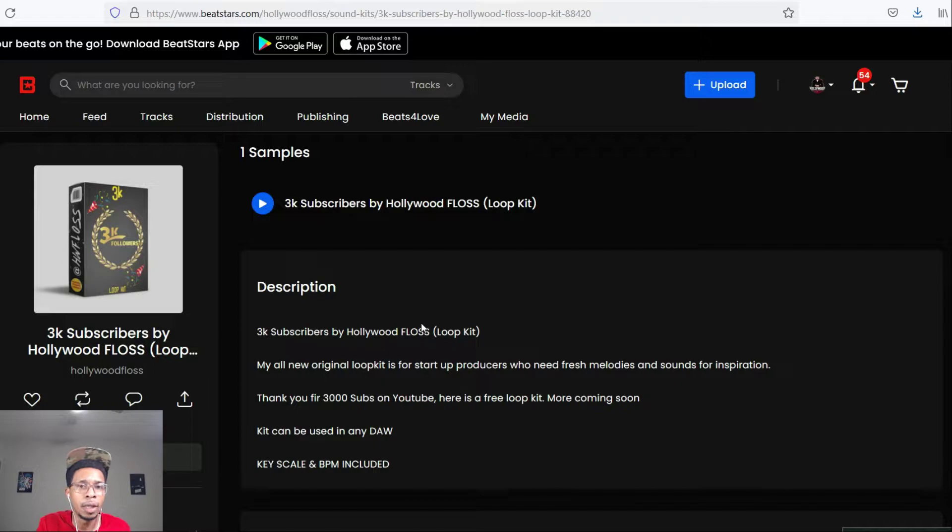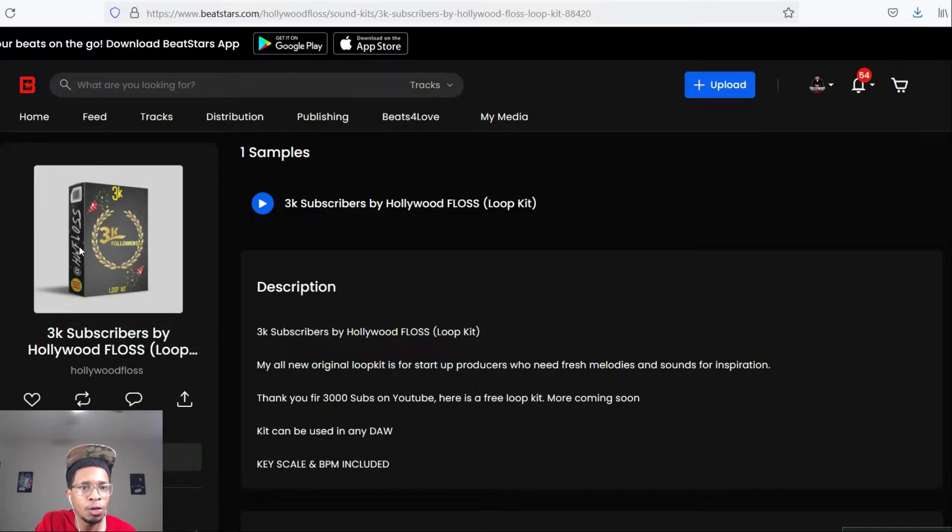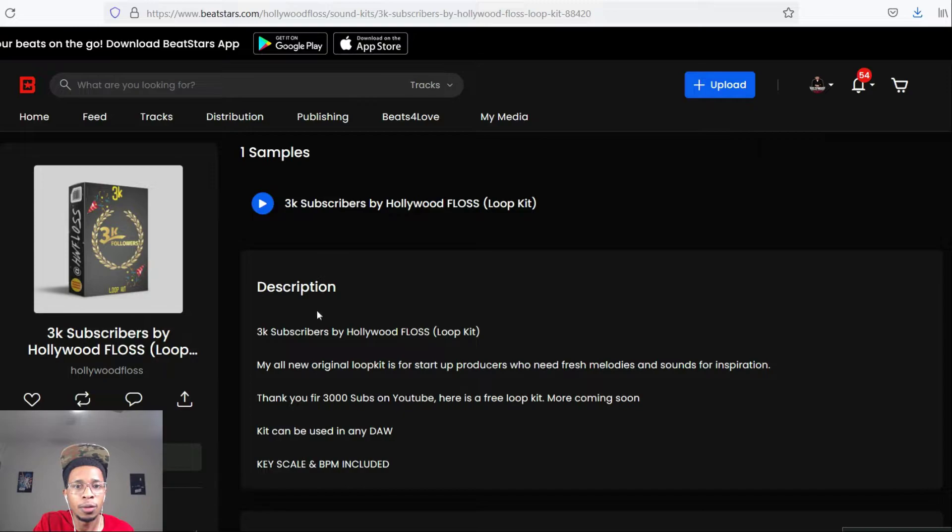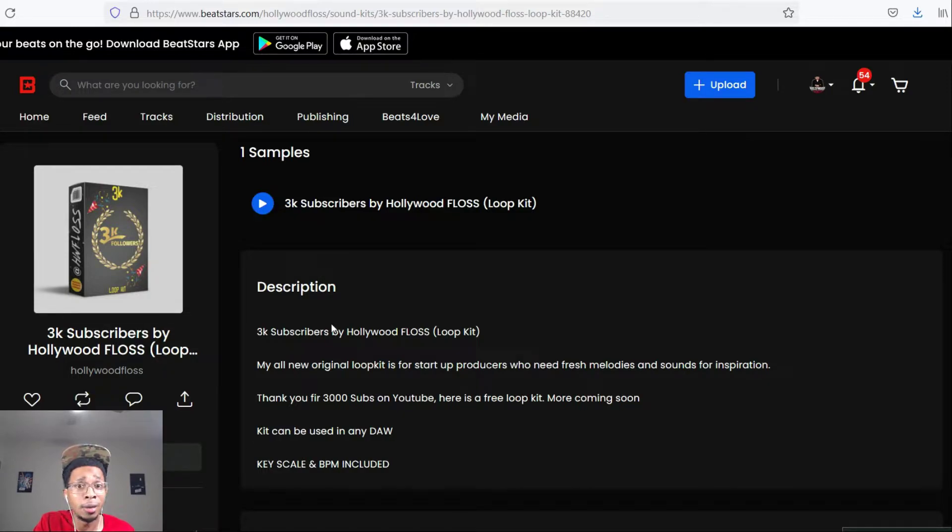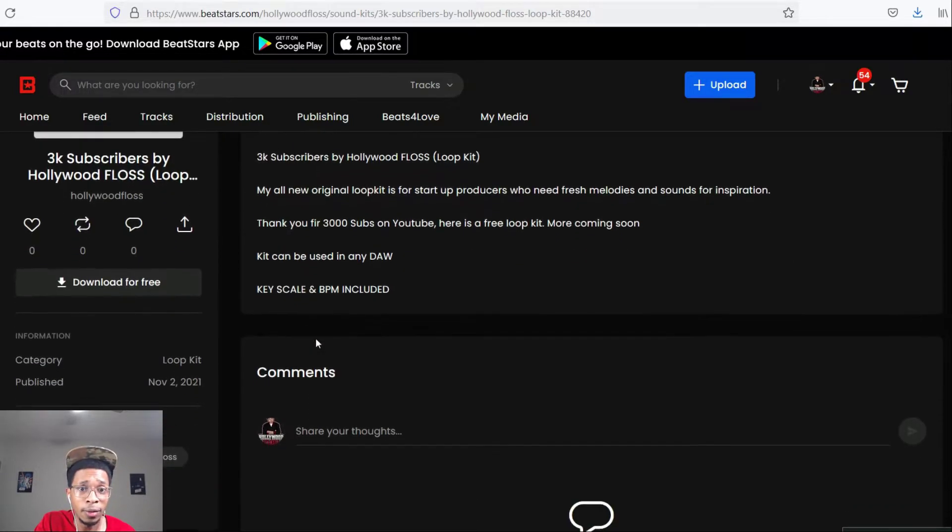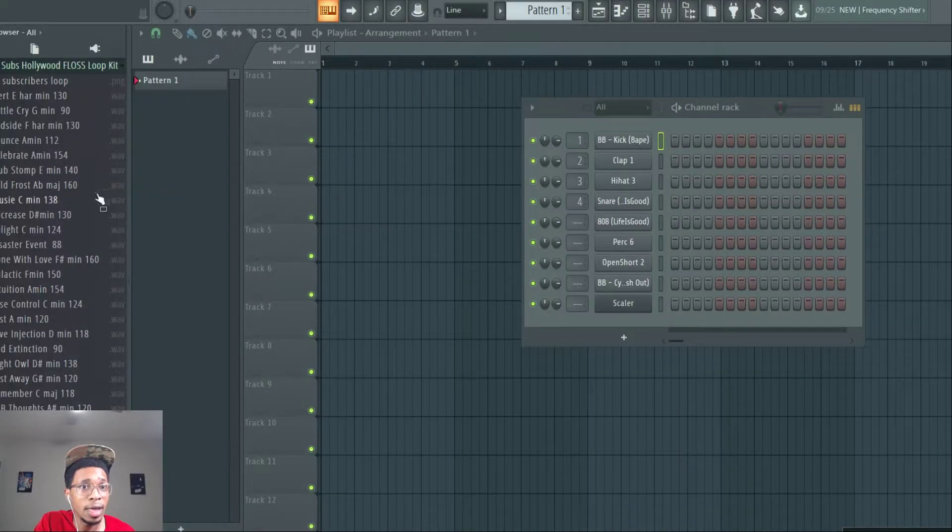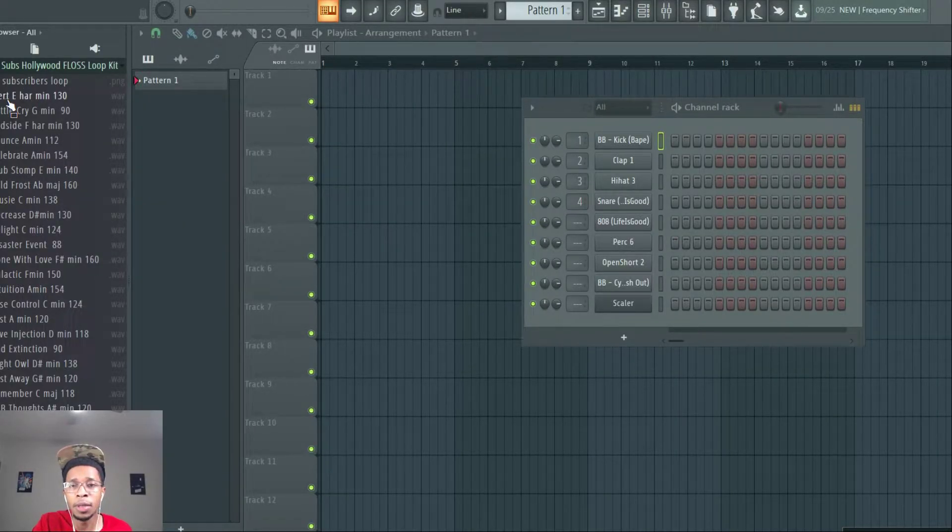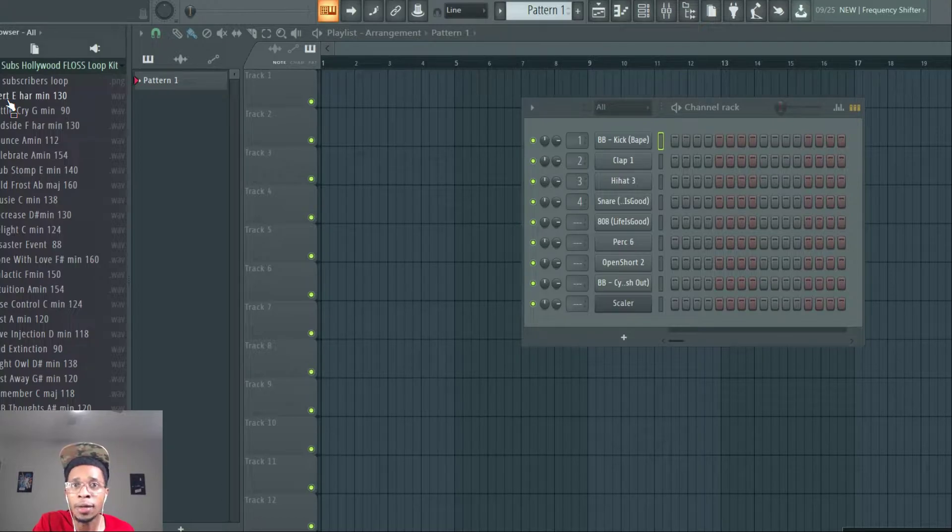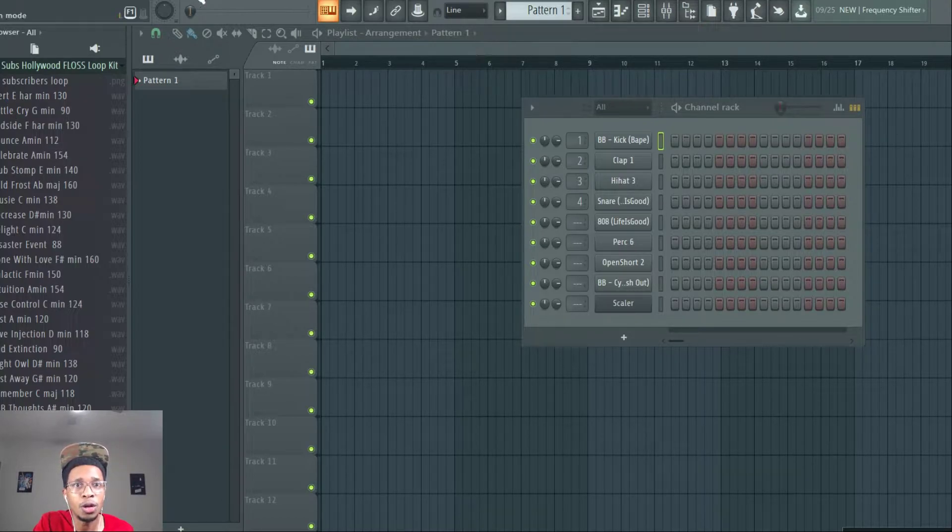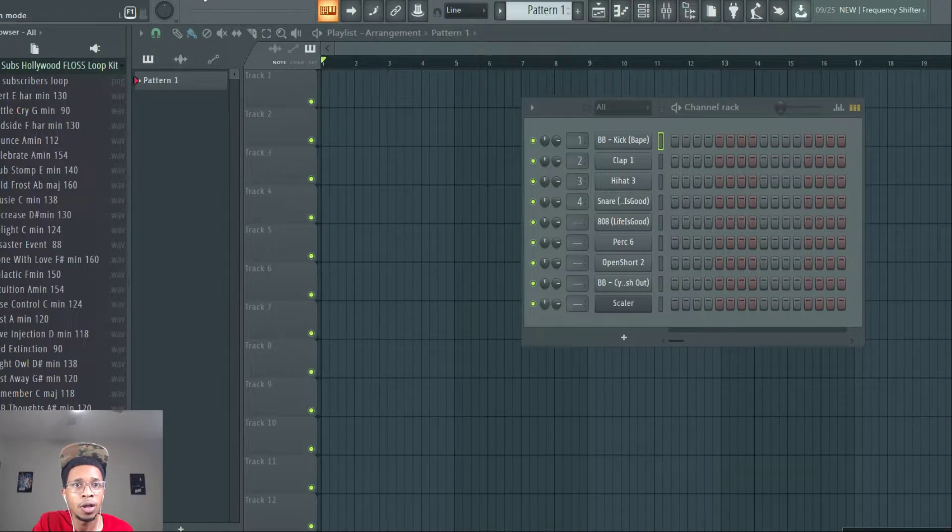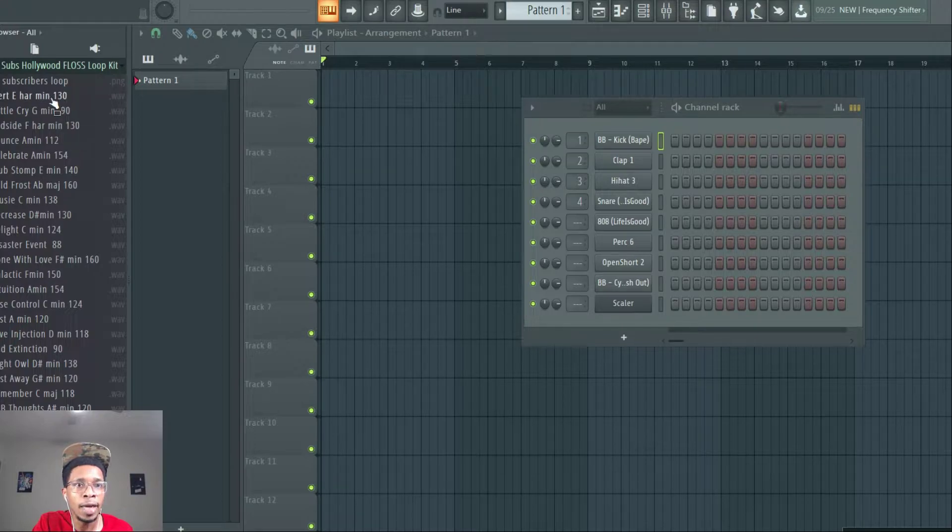HollywoodFlossBeatStars.com. Alright, BeatStars.com slash HollywoodFloss. Here's the description. 3K followers. All you got to do, I think, is just give me your email and it's free, alright? So, let's go ahead and hear some of these sounds. I'm just going to go through a couple of them. And then maybe we can cook up or show you how easy it is to drag it over. So, put your song, put it on song mode. And it tells you the key.